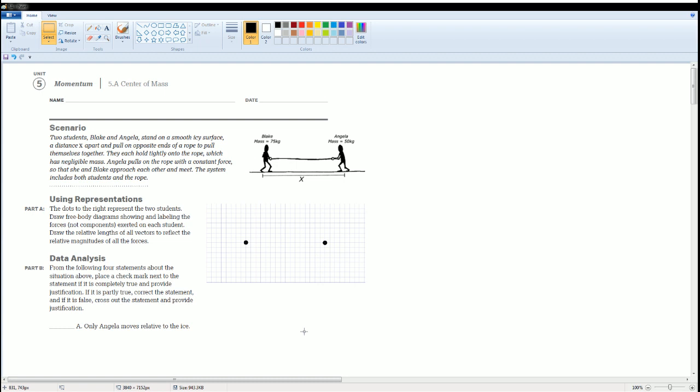The system includes both the students and the rope. Part A asks us to draw the free body diagram, making sure we label all the students. I'm going to make the left-hand side Blake and the right-hand side Angelica.